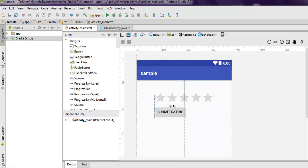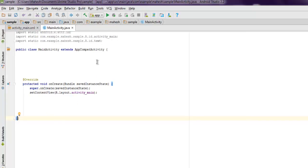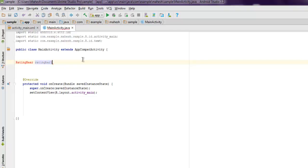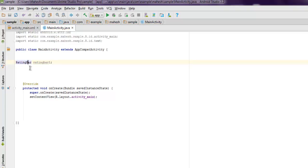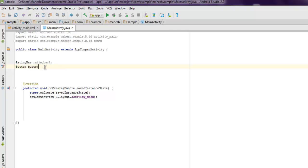Now inside MainActivity.java what we're going to do is we're going to simply add our code. So here I'm going to use RatingBar, so we're going to use the rating bar 1. Make sure that spelling is correct and also don't forget to add the class using Alt+Enter. And then Button.